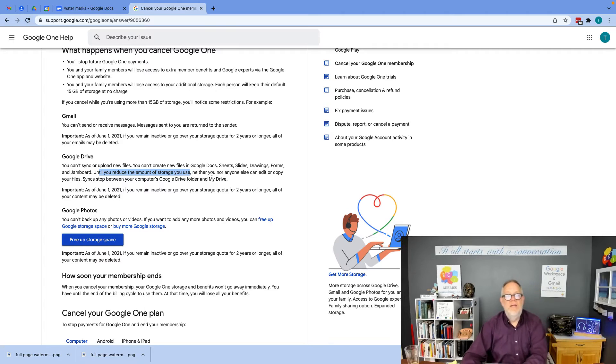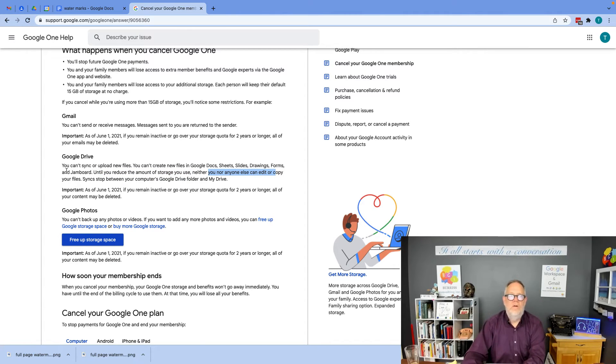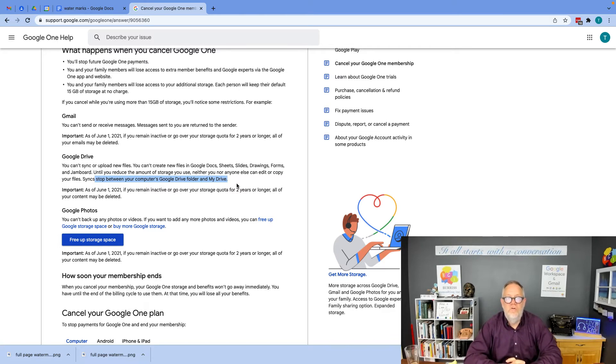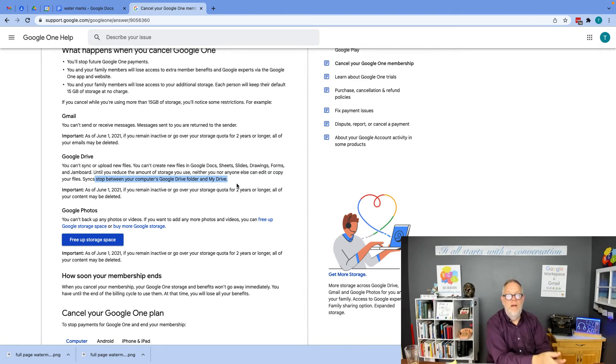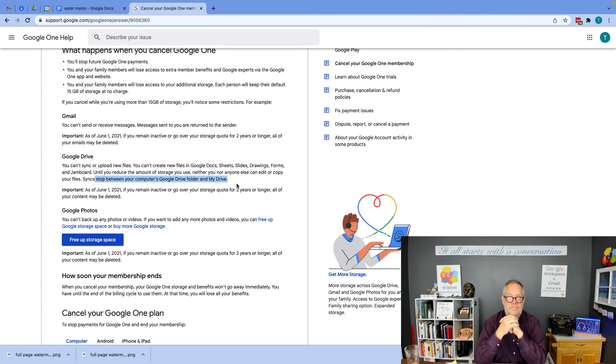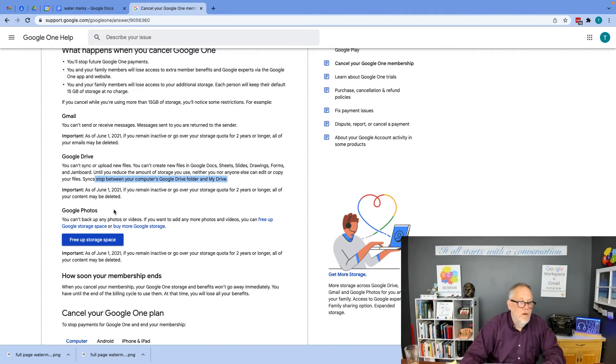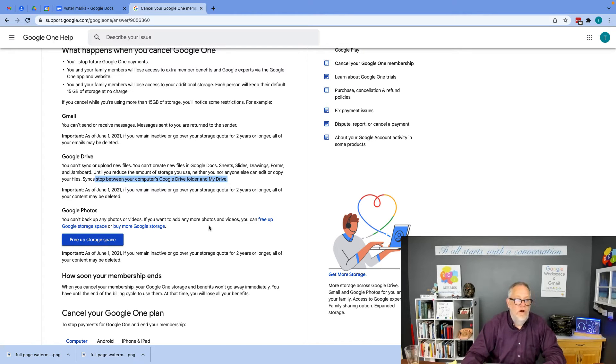Neither you nor anyone else can edit or copy your files. Sync stops between your computer's Google Drive folder and your My Drive. It all goes away. Furthermore, you're going to actually get into problems with your Google Photos.